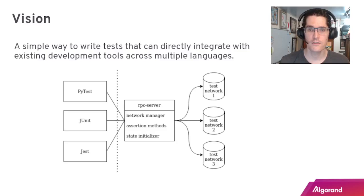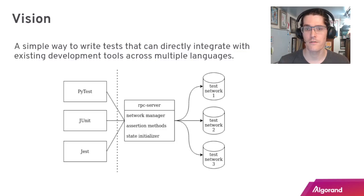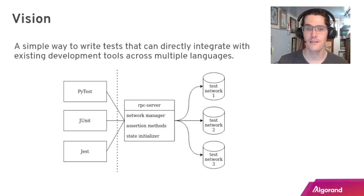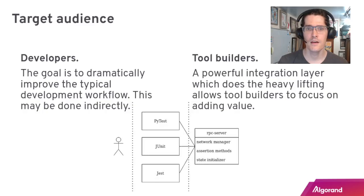The vision is simple: we want to provide a way to write integration tests and integrate directly with existing developer tools across multiple languages. In this diagram we've got the RPC server in the middle doing the heavy lifting for the private networks on the right and interacting with existing testing tools like pytest and JUnit on the left.